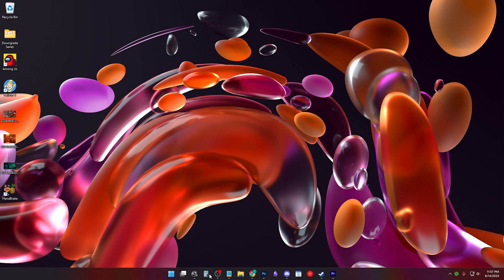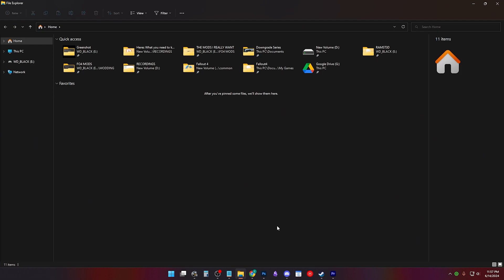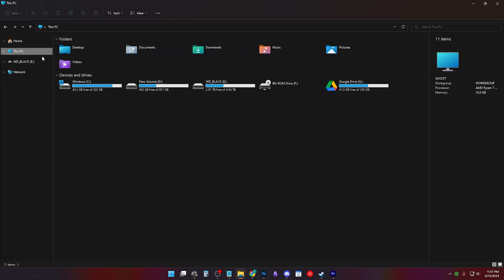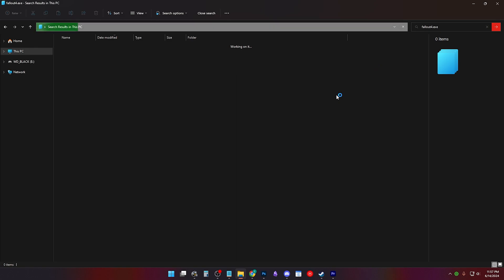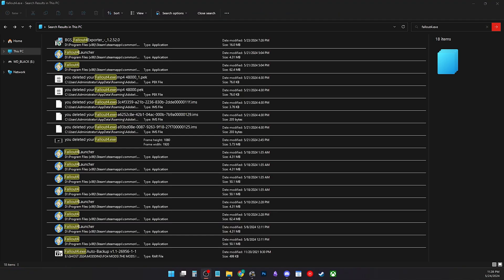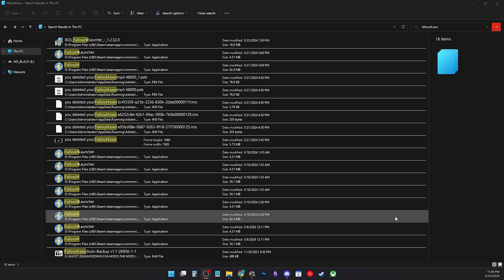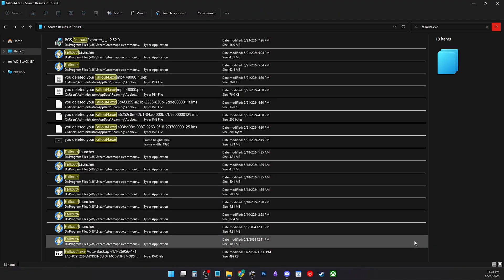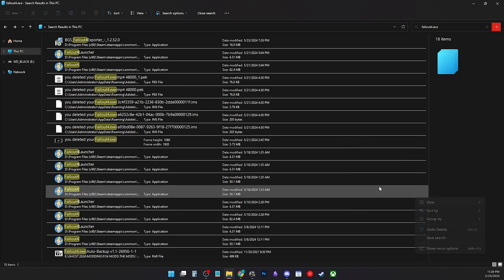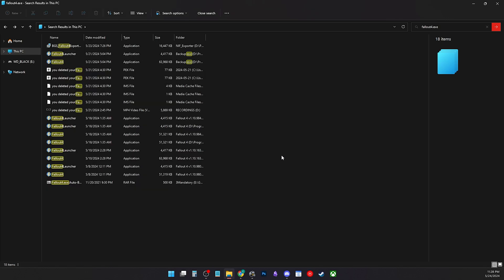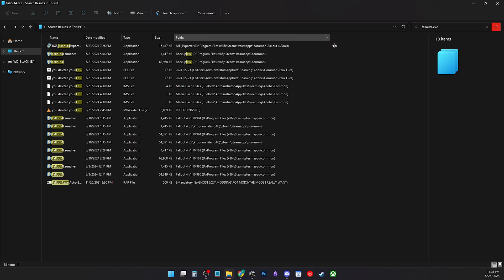I have nine Fallout 4 installs and I can't find them all. Open the folder, Windows Explorer. On the left pane, you should see This PC. Click it and in the search bar, type in Fallout4.exe and press enter. Wait for it to search all your drives for the Fallout4.exe. This could take a while. Once the search is completed, you right click, view, click details or control shift 6, and expand the folder to see where each Fallout 4.exe is coming from.